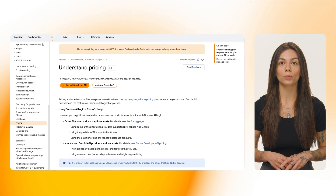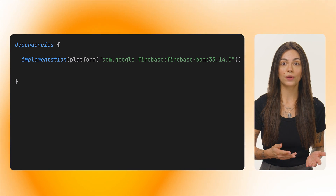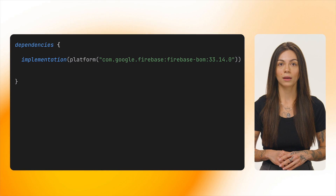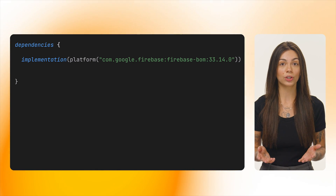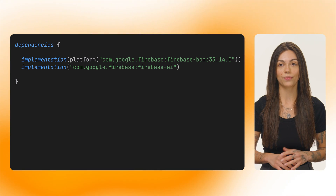But don't worry — we won't charge you for anything at this moment. You'll only pay when you start making calls to the API. Take a look at the documentation if you want to understand pricing in more detail. Once you finish enabling Firebase AI Logic in the console, the next step is to add the Firebase AI Logic dependencies to your Android app. Open your app-level Build Gradle file. If you followed the steps in the Get Started video, you probably already have the Firebase Bill of Materials in your dependencies.